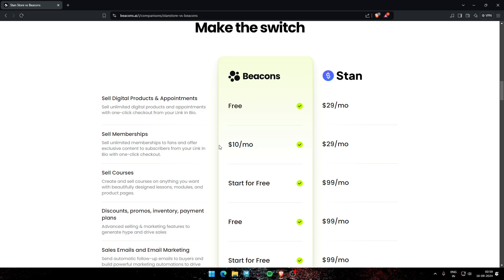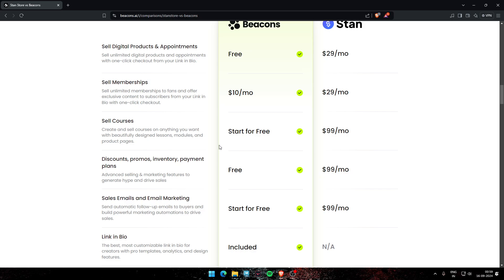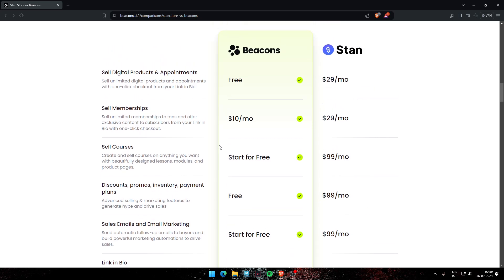On the other hand, Stan charges $99 per month for payment plans. If we talk about sales emails and email marketing, Beacons starts for free while Stan charges $99 per month. I hope you liked this video — don't forget to subscribe to our channel. Thank you and have a nice day.